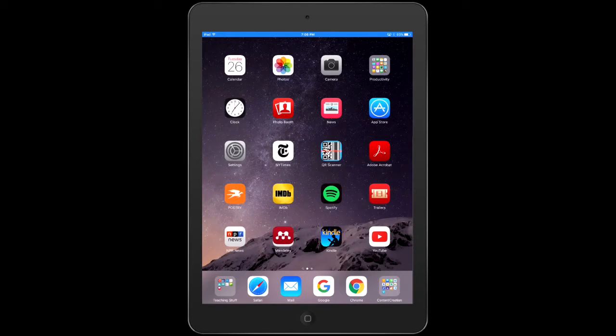I've been asked to make a video about editing photos on an iPad, so I'm going to show you an app that you can use to do some very simple photo editing.